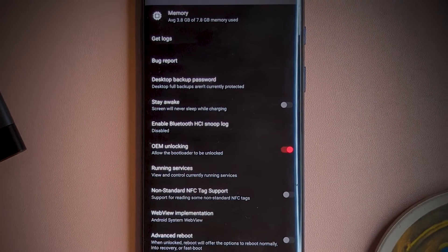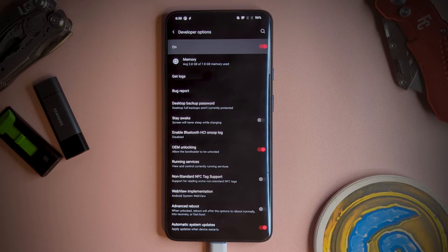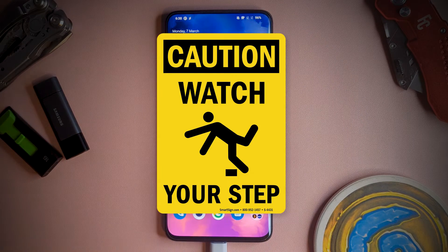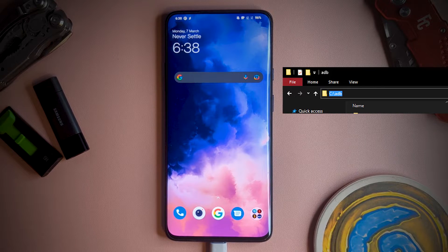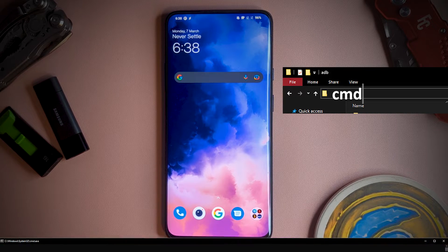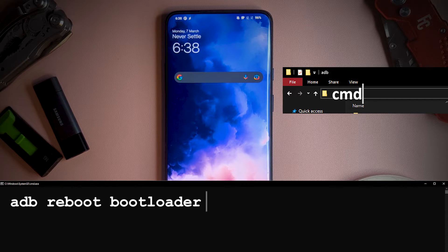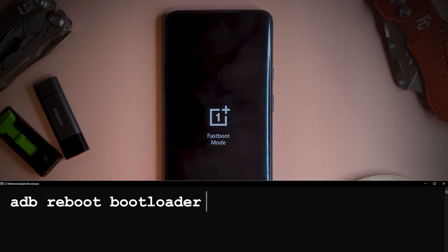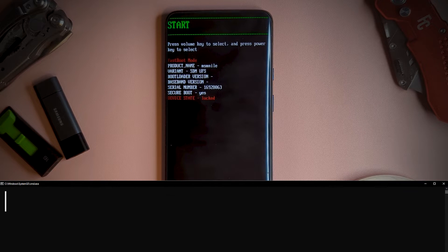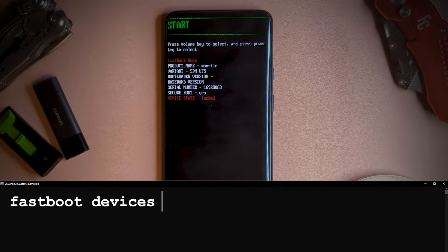Our first step is to unlock the bootloader. A reminder that this will clear all your data, so be sure to have backups and don't wipe out anything you'll miss. Connect your device via USB, open your ADB folder, then type CMD into the folder path to launch the command window, and type ADB reboot bootloader. This will reboot the device into fastboot mode. Then we want to type fastboot devices.